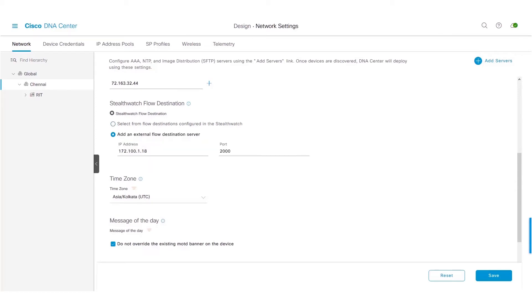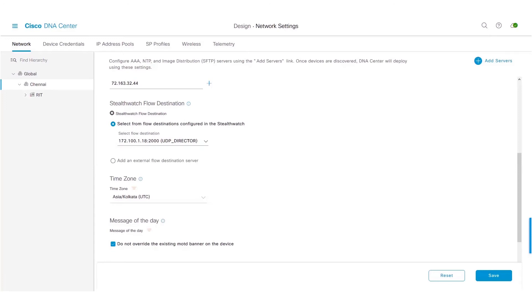To do that, click on the radio button to add an external flow destination server, which is a standalone flow destination. Enter the IP address of the flow destination or the flow collector, and enter the port on which it is listening, and click on the Save button. In this video, we will select the option of UDP director as our flow destination, and we will click on Save.